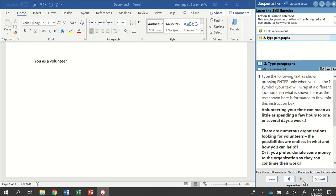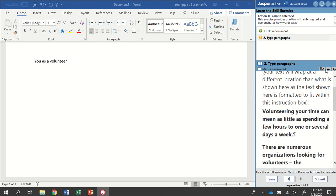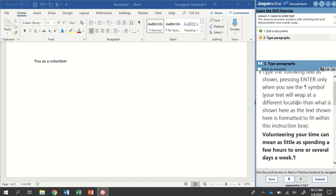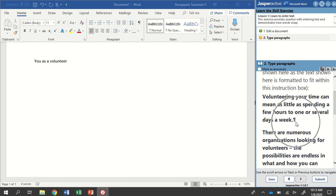And go to the next step. So this one wants me to type paragraphs. Now type the following text as shown, pressing Enter only when you see the paragraph mark. So that's this little guy right here. Now it can be kind of hard to see. We're looking for that paragraph symbol. And then whenever we see this little guy, this paragraph mark, that just means we're pressing Enter.